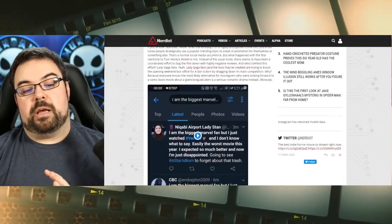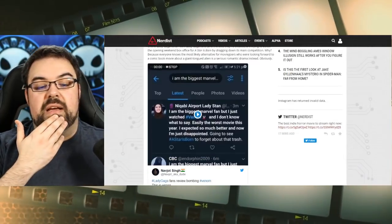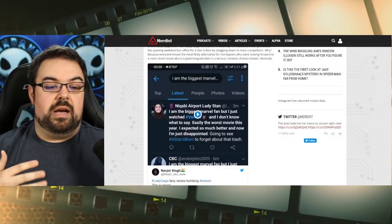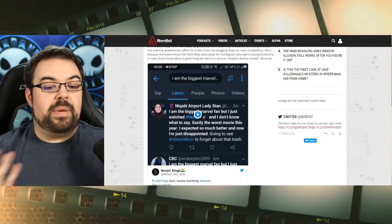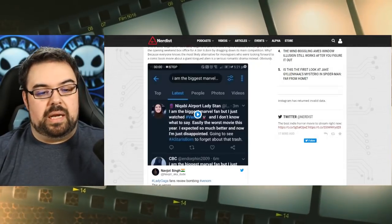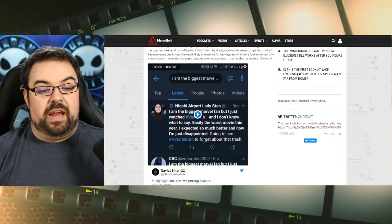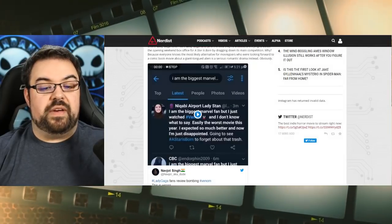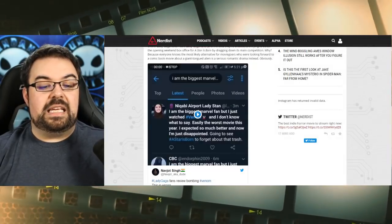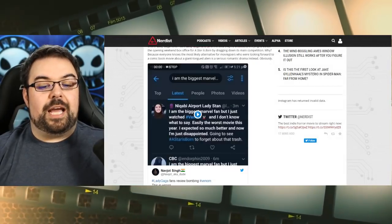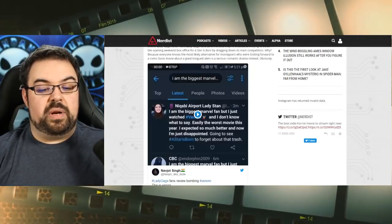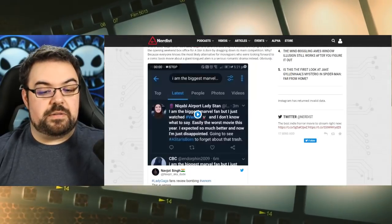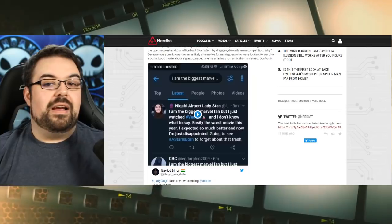And the sarcasm there is palpable. But you can see here, you've got this one person here, Nick Cobby Airport Lady Stan, saying I'm the biggest Marvel fan, but I just watched Venom and I don't know what to say. Easily the worst movie of the year. I expected so much better. And now I'm just disappointed going to see hashtag A Star is Born to forget about that trash.